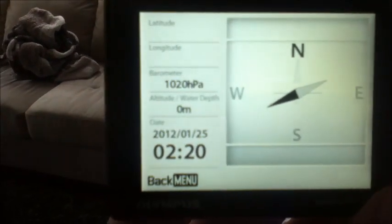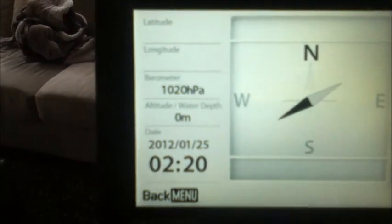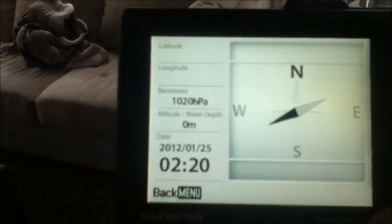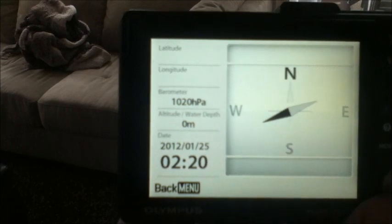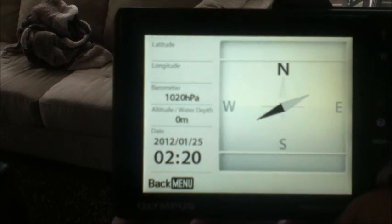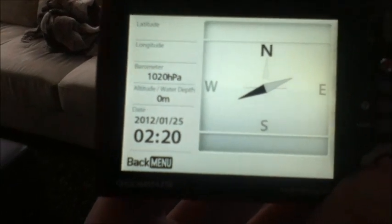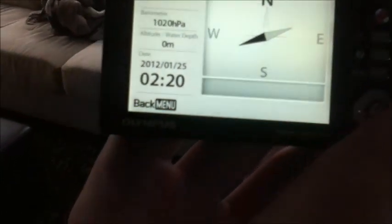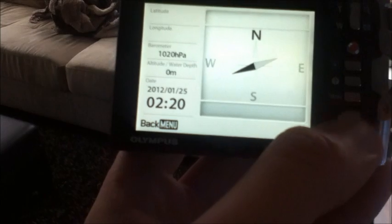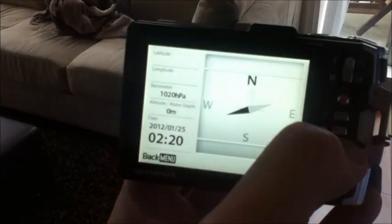It also tags a photo with the barometer, the altitude, and the water depth on there, as well as the time and date stamps. To turn it off, I just click menu.